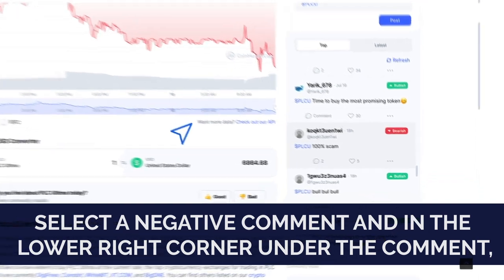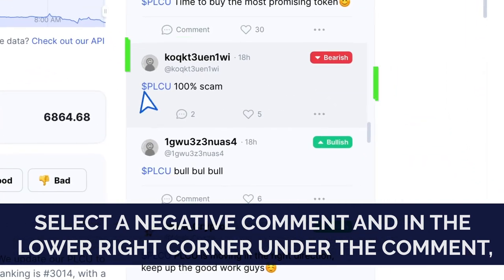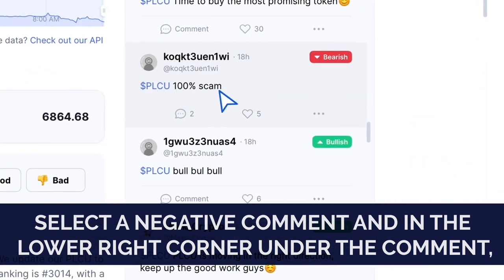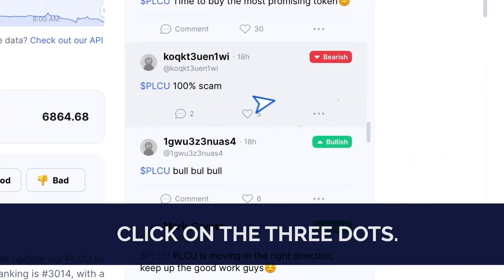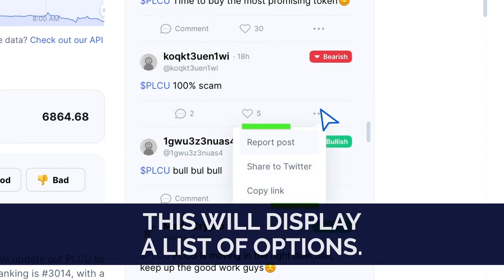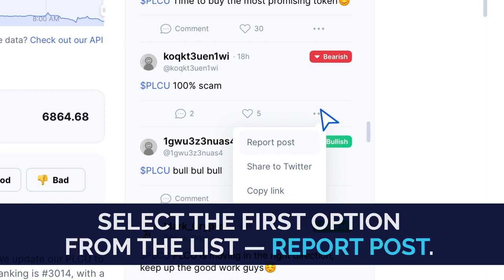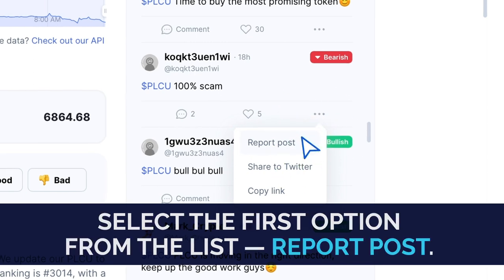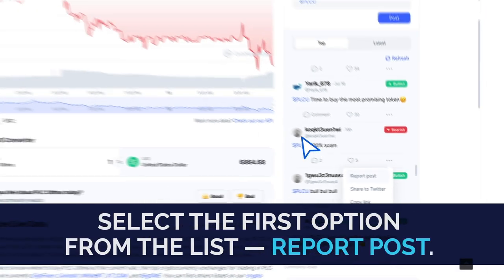Select a negative comment and in the lower right corner under the comment, click on three dots. This will display a list of options. Select the first option from the list, Report Post.